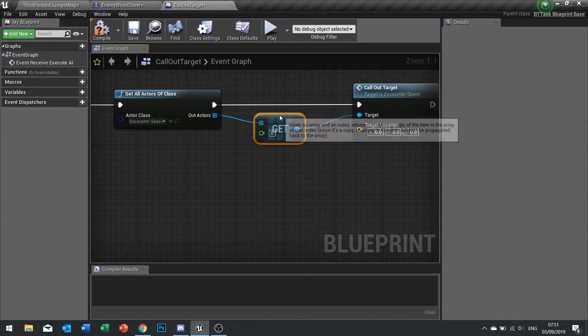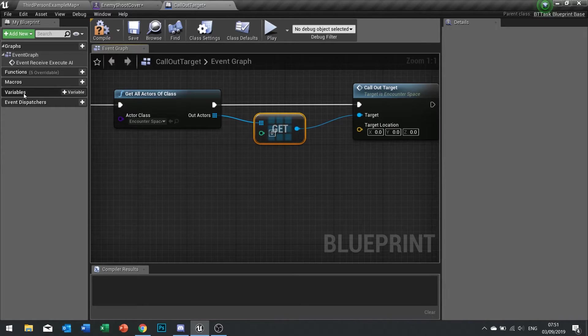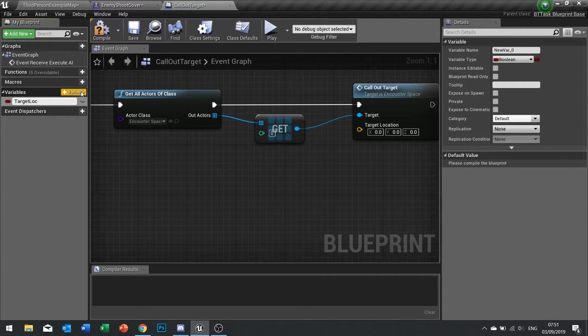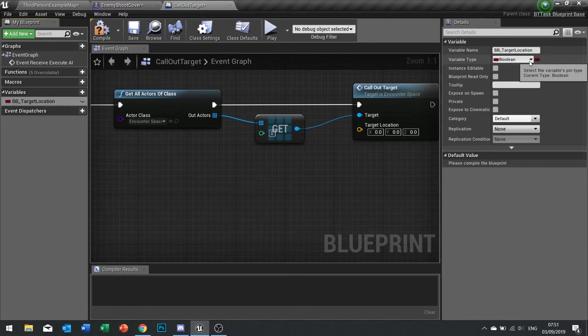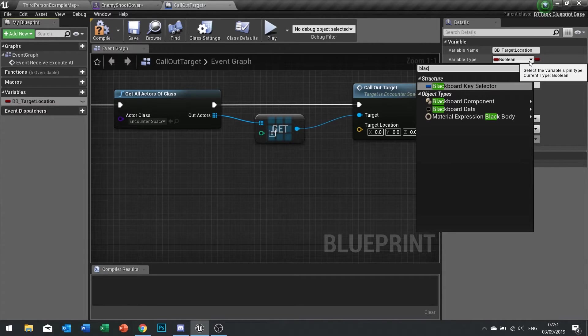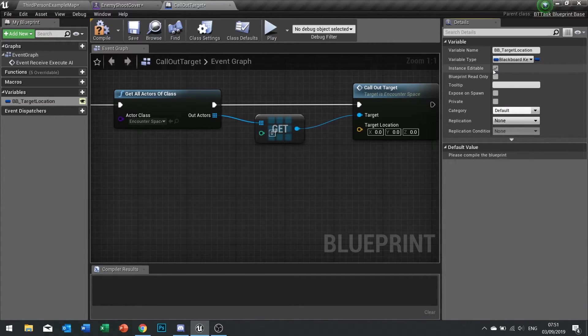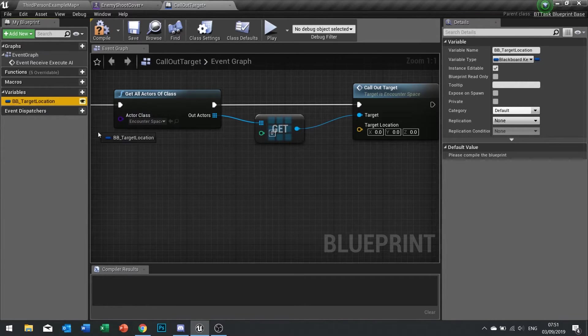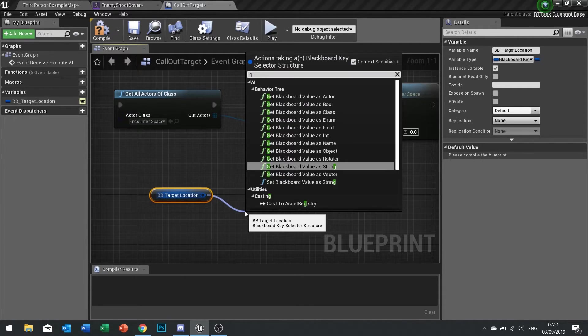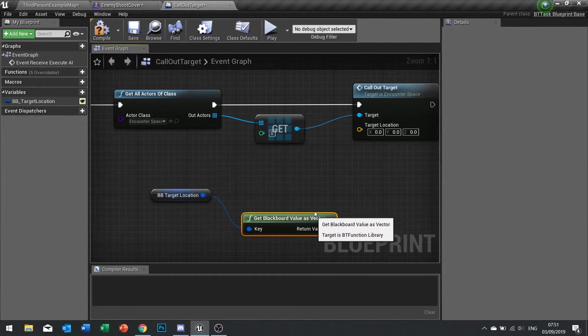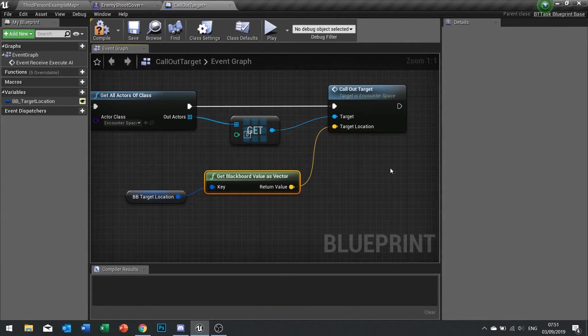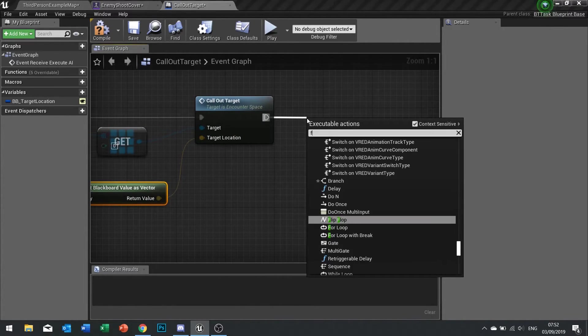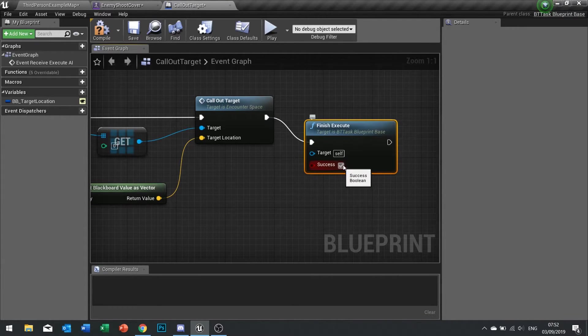So the target location is actually going to come from our blackboard. On the variables click on new variable, BB underscore target location and that is of the variable type blackboard key selector. Make it editable so the eyeball shows, drag this out, get, and then from there we're getting the blackboard value as vector. Plug that in and then finally we just need to finish the execute and tick the box.